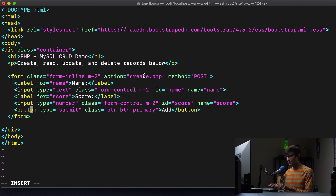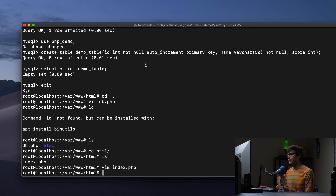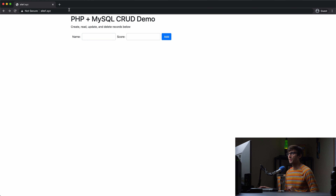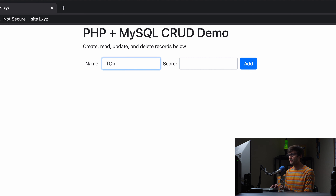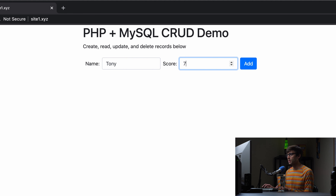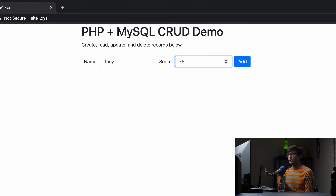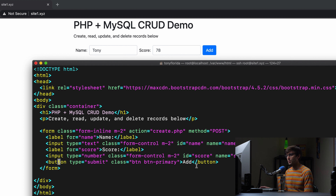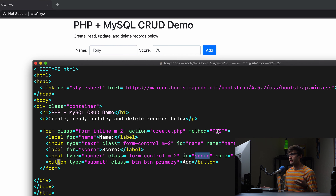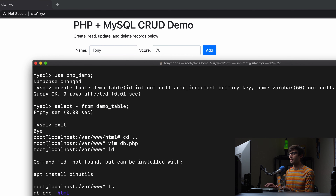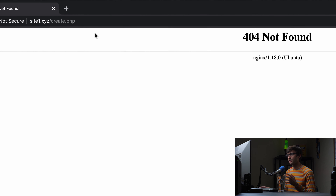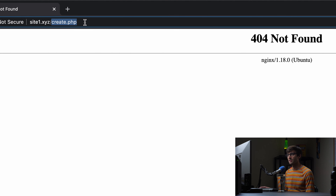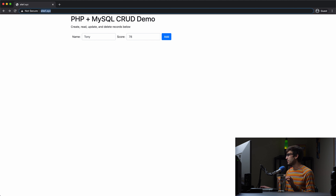Let me show you what that looks like visually. Let's pull up our website and refresh the page. We now have a form where the user can type in a name and a score. So let's say Tony got a 78. If we click the Add button, just like we saw in the code, it's going to take the data — the name and the score — send it to the server via a POST request to create.php. Obviously that file doesn't exist yet, but we can see we requested that file on the server. Let's go ahead and create it.